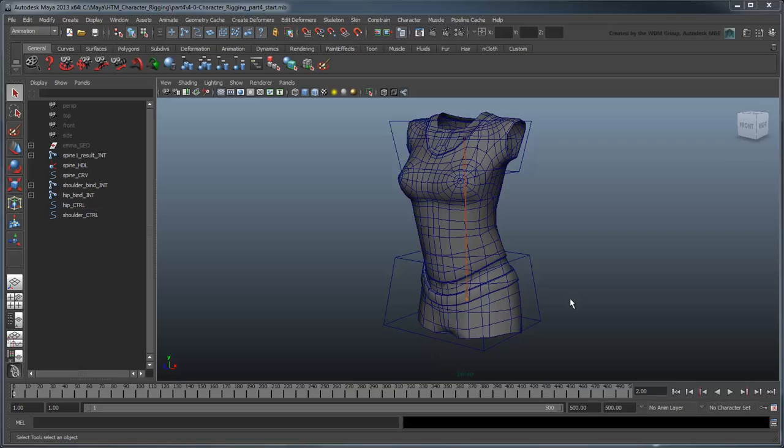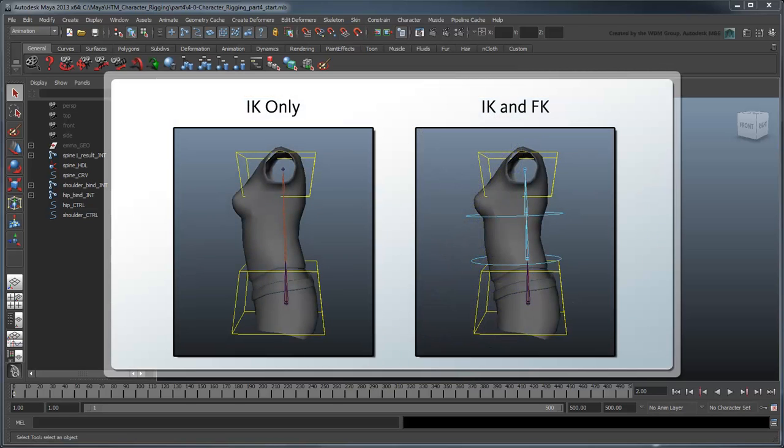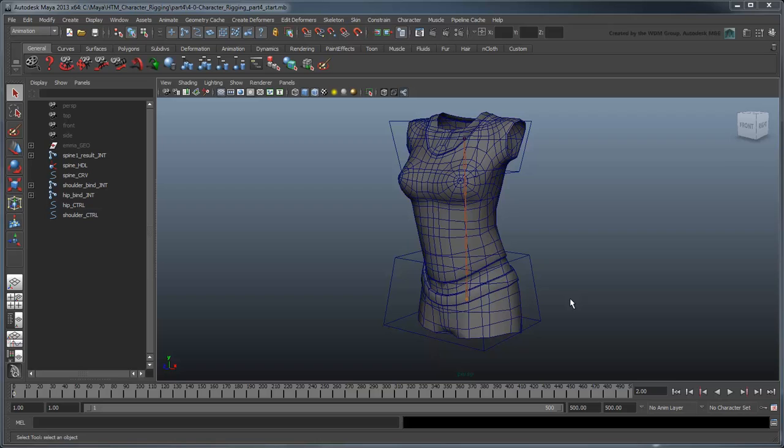FK, or forward kinematics, will give us direct control of the spine rotation. First, we're going to be setting up our FK controls on a completely different joint chain. We do this because the IK spline has removed our ability to tweak the existing spine joints directly. In any case, it's better to separate the two solutions anyway, in case we want to replace one or the other later down the line.